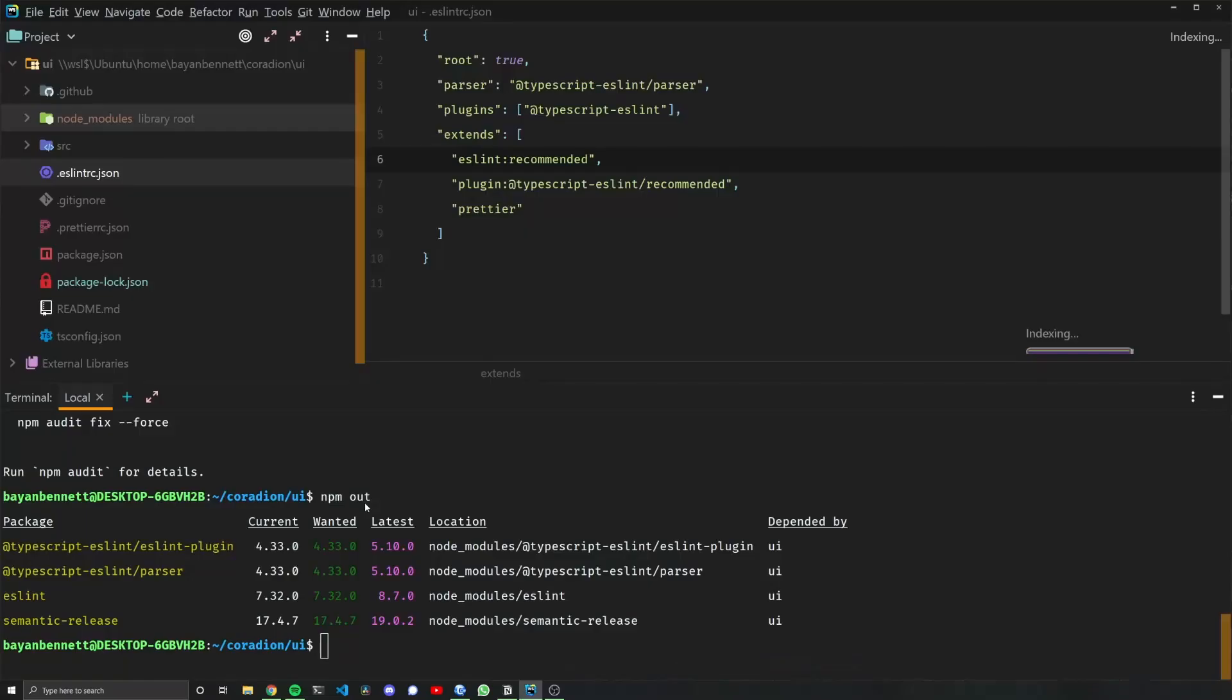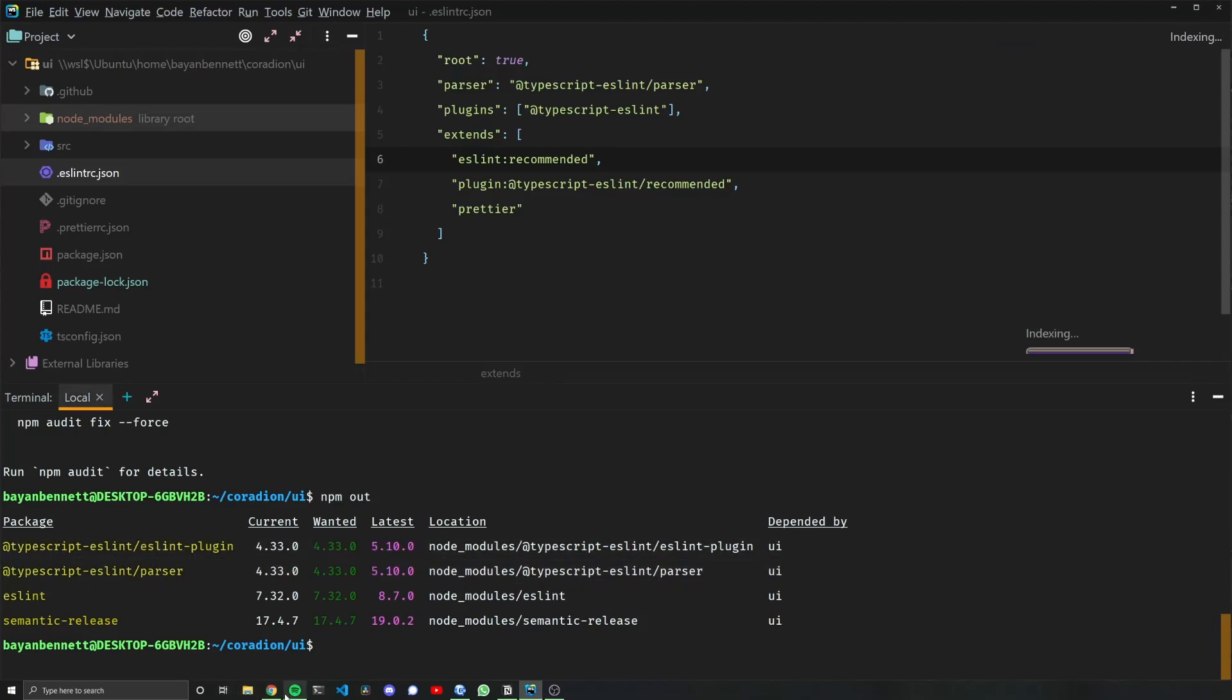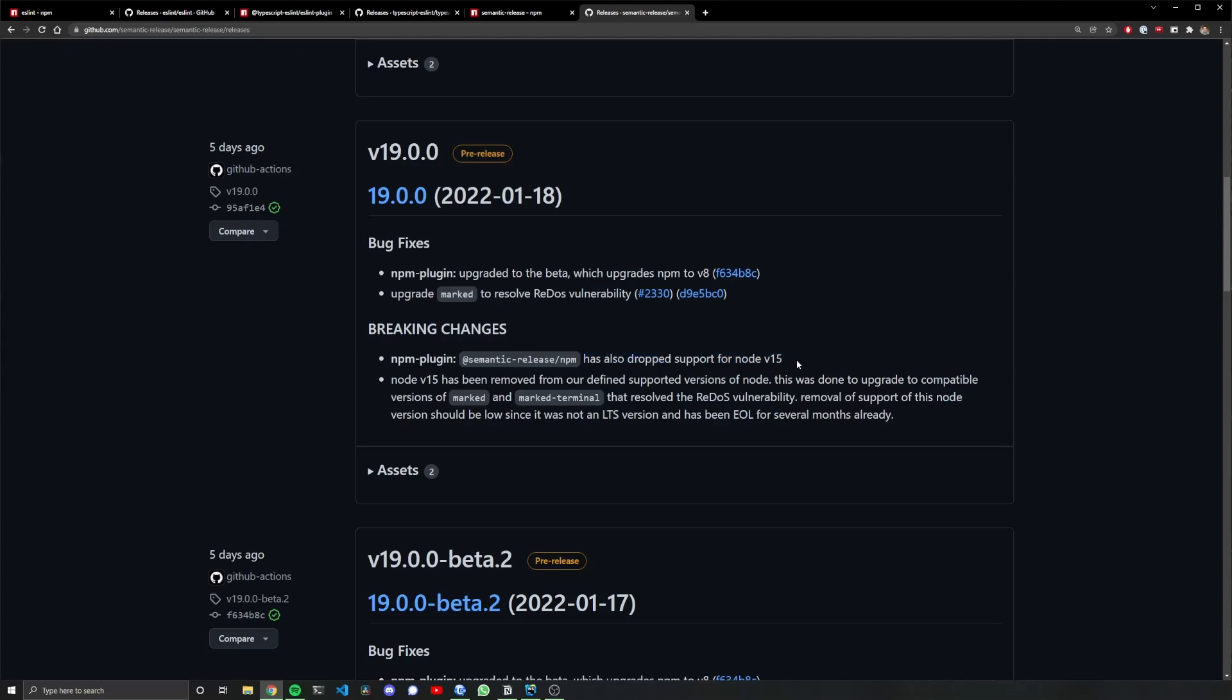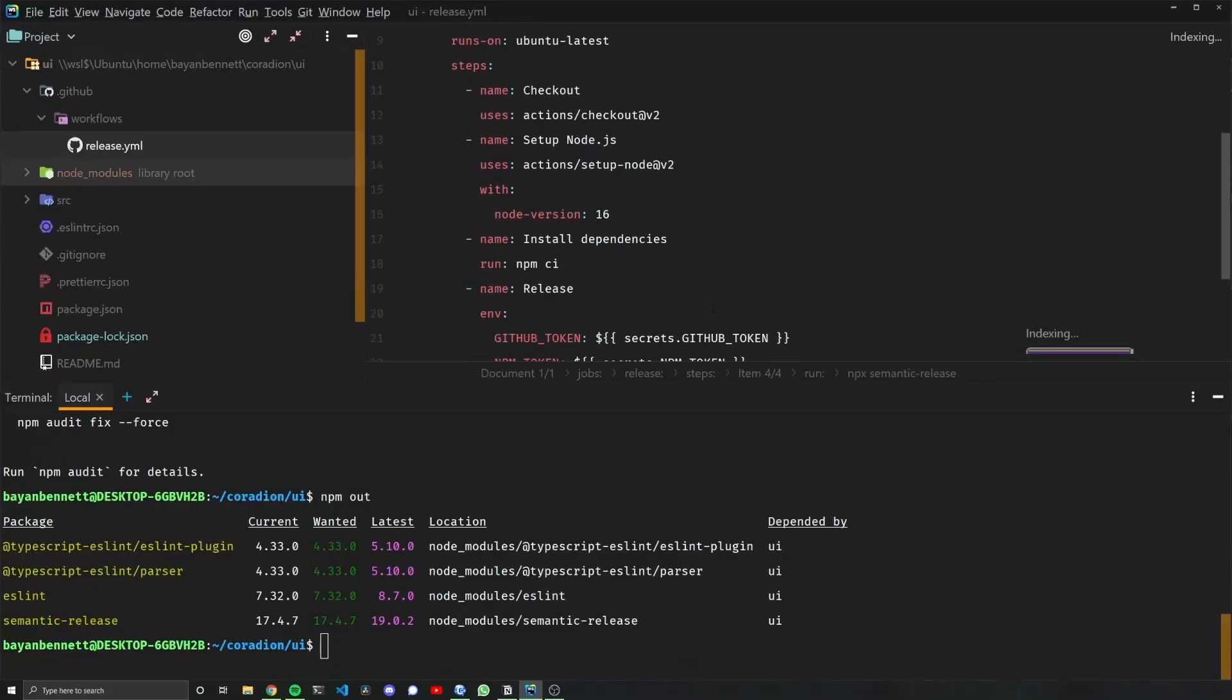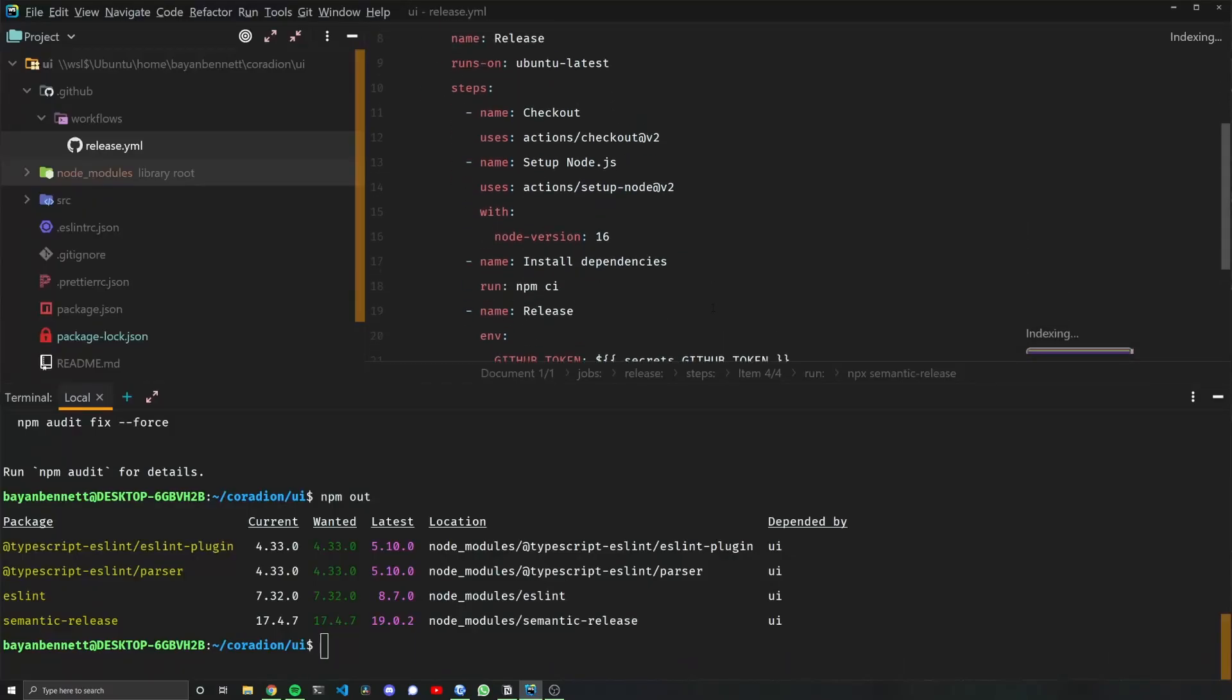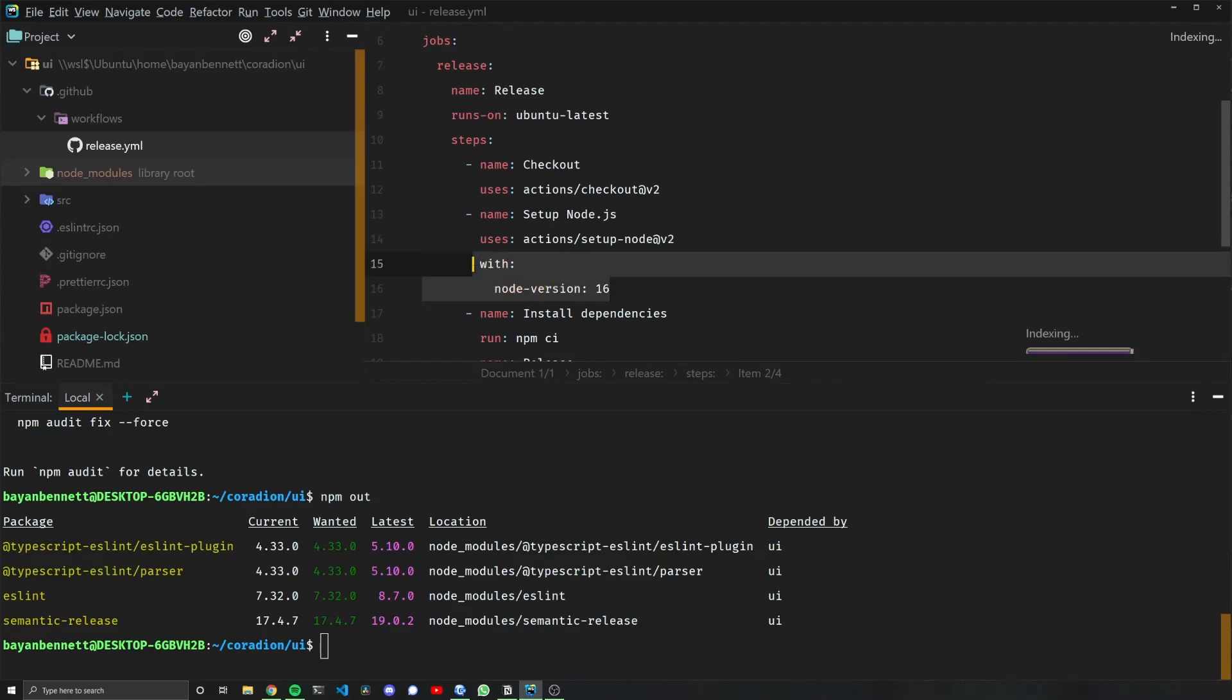Lastly, let's quickly check semantic-release. With semantic-release version 19, the breaking changes are that they're dropping support for Node version 15. Now I know my GitHub action requires Node, so I'm just double checking to make sure my Node version is not lower than 15, and in this case it's 16, so we're good to go.